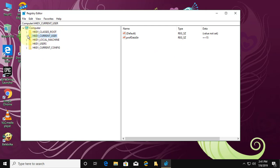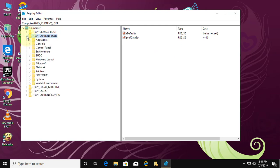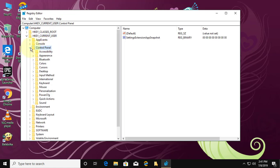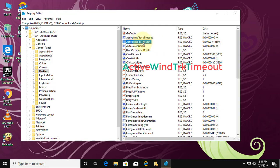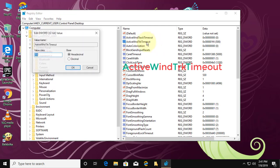Click and expand HKEY Local User. Click and expand Control Panel. Click Desktop. Select and open ActiveWndTrkTimeout.